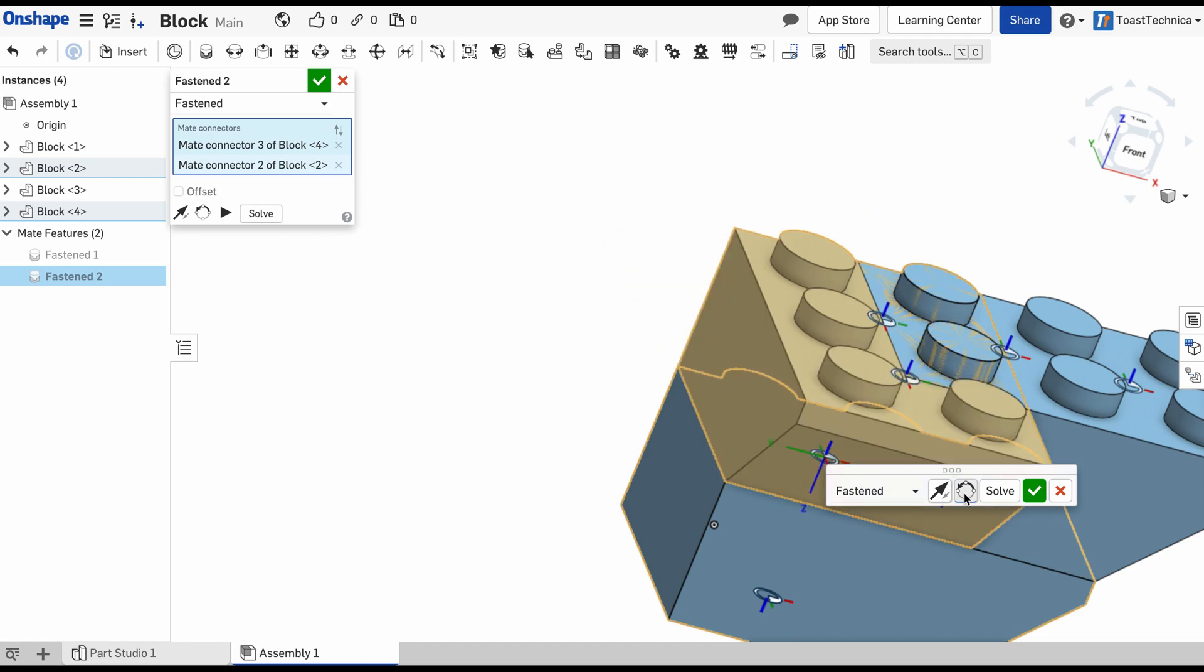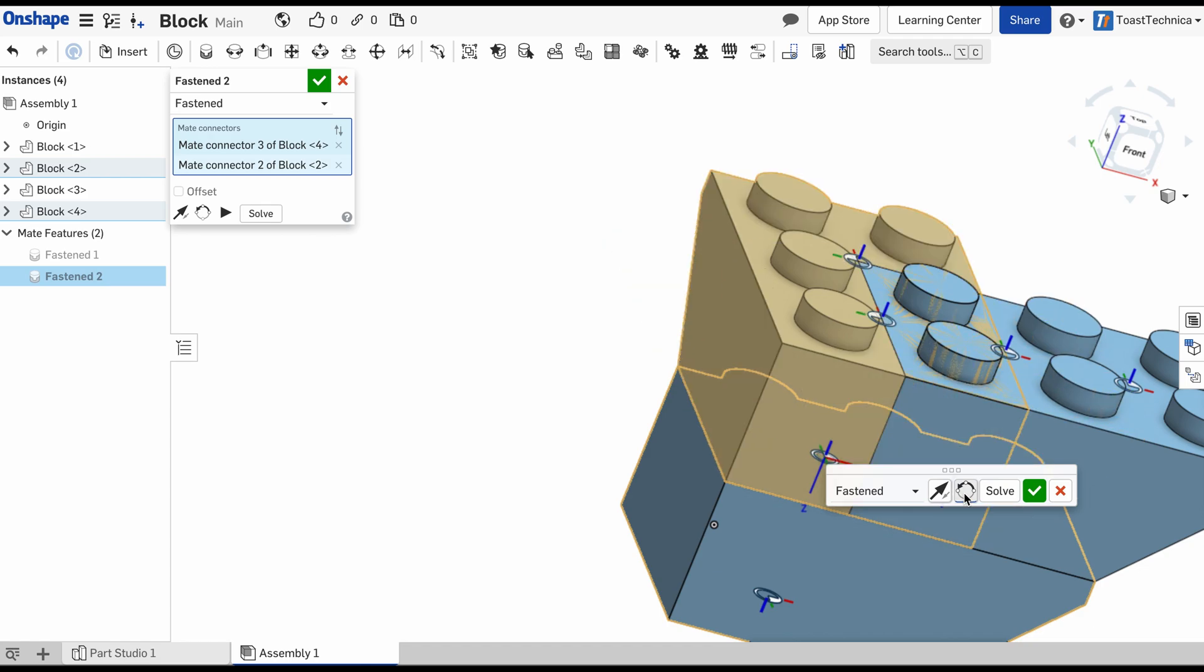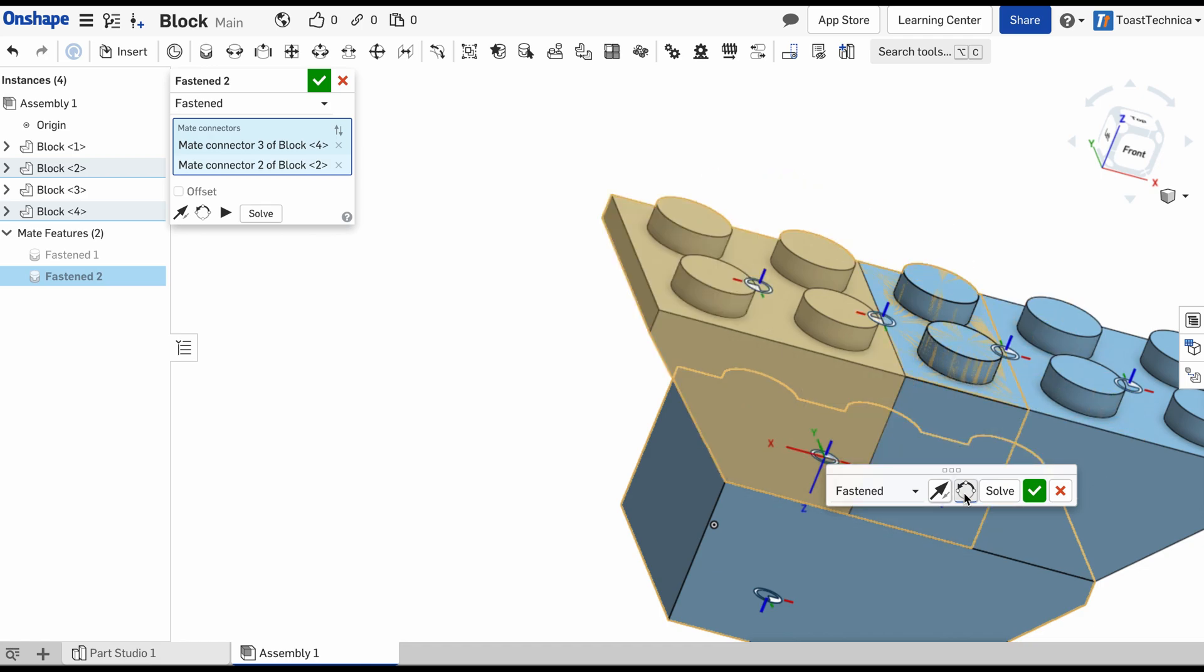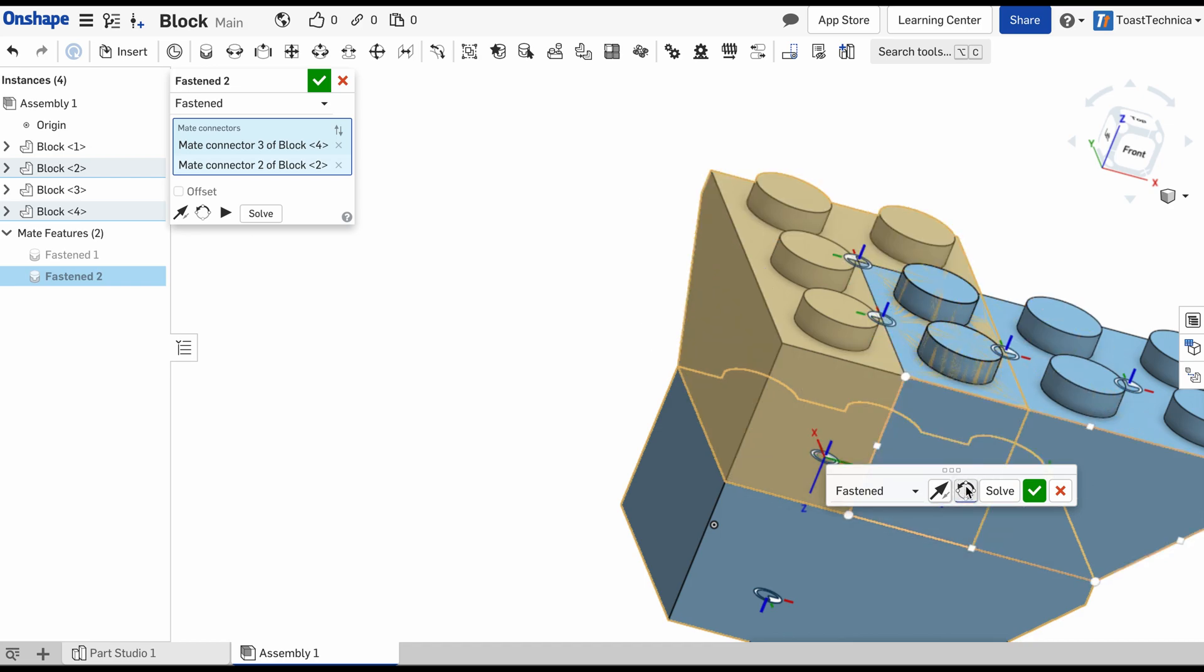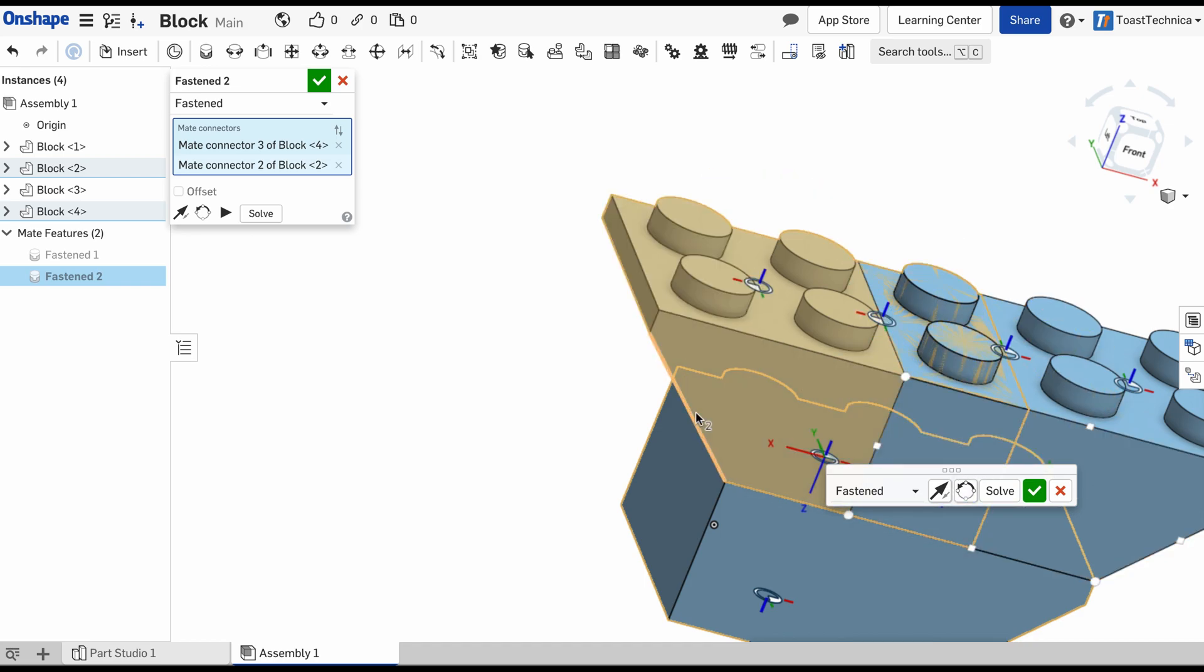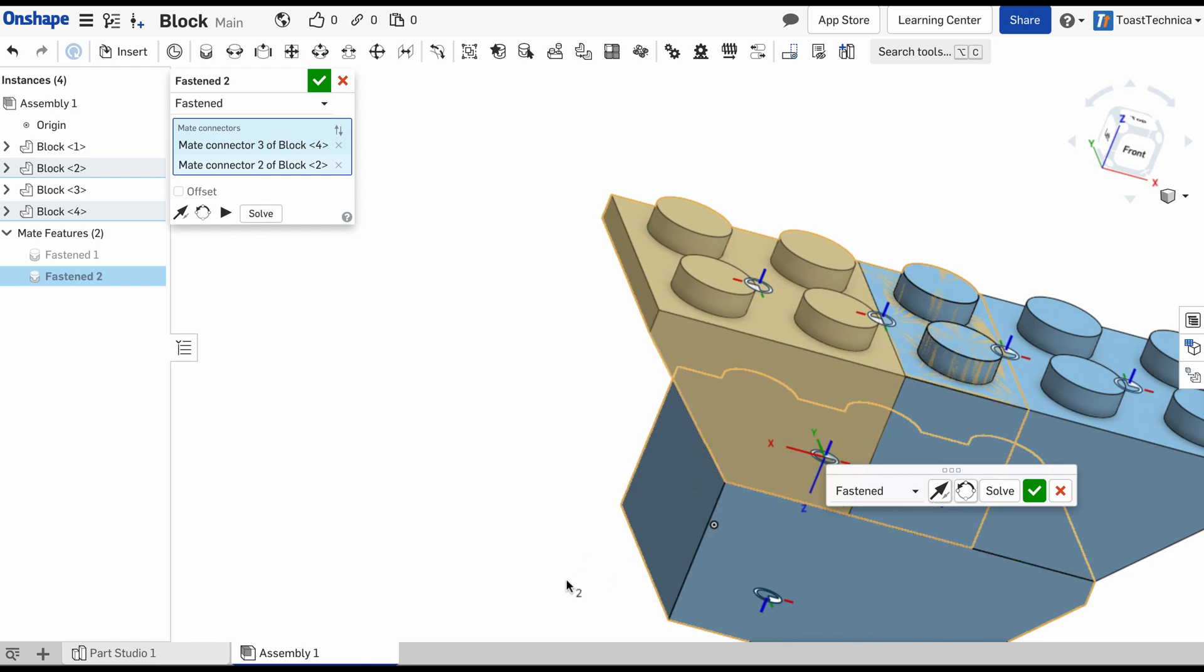All right, so they are fastened together. But we have this problem where they're intersecting. I don't want them to overlap like that. And that's because we need one more mate connector at the bottom right here.